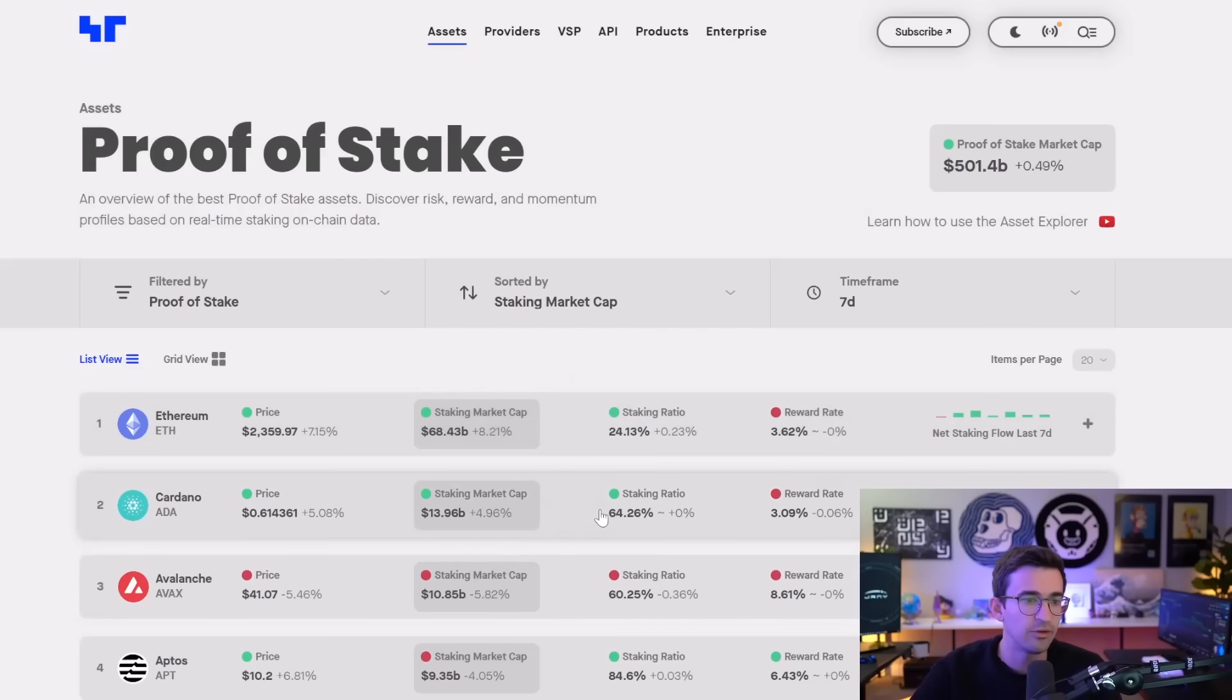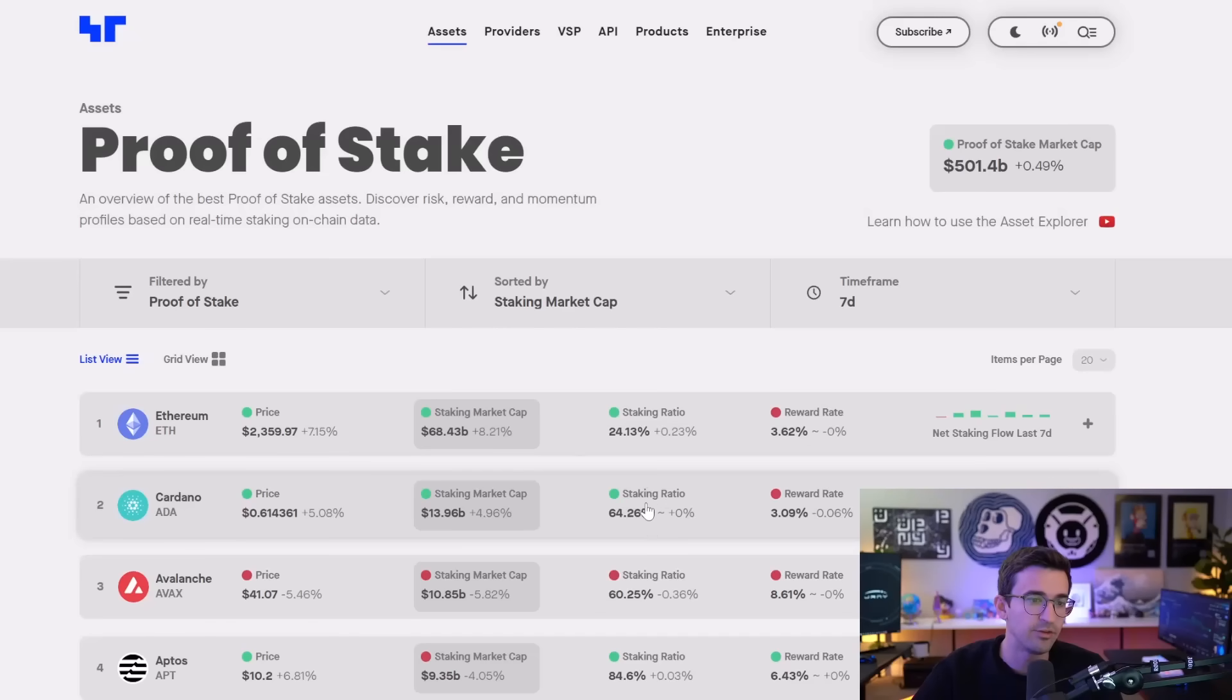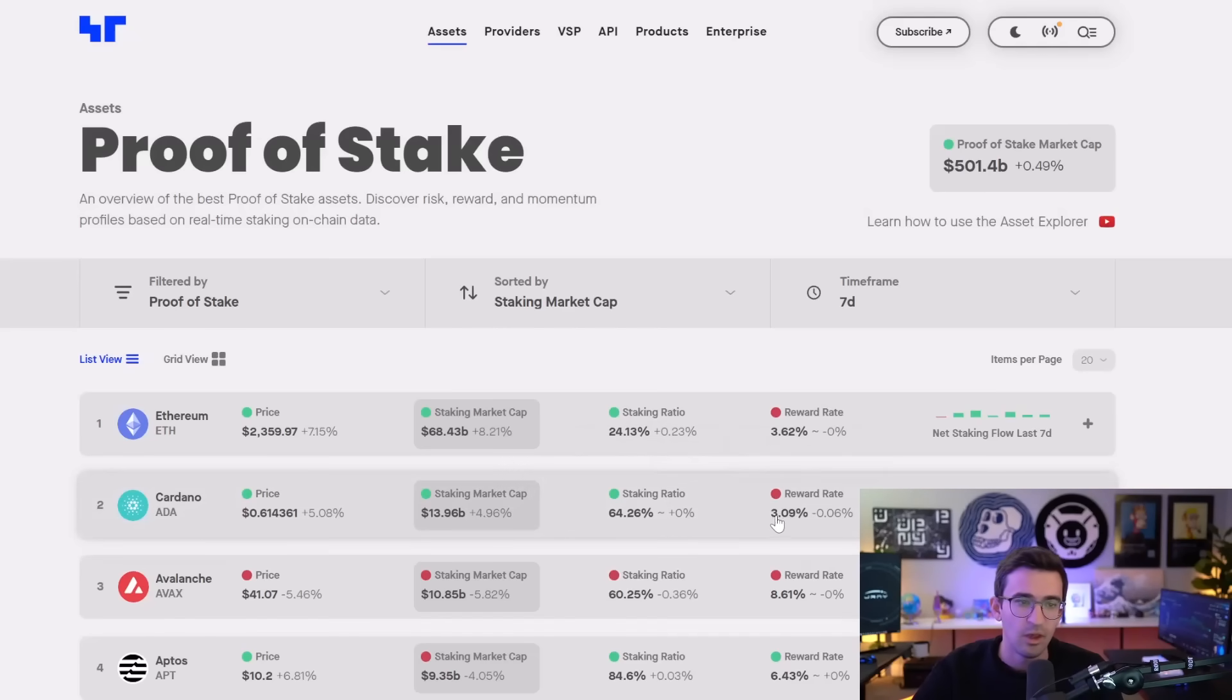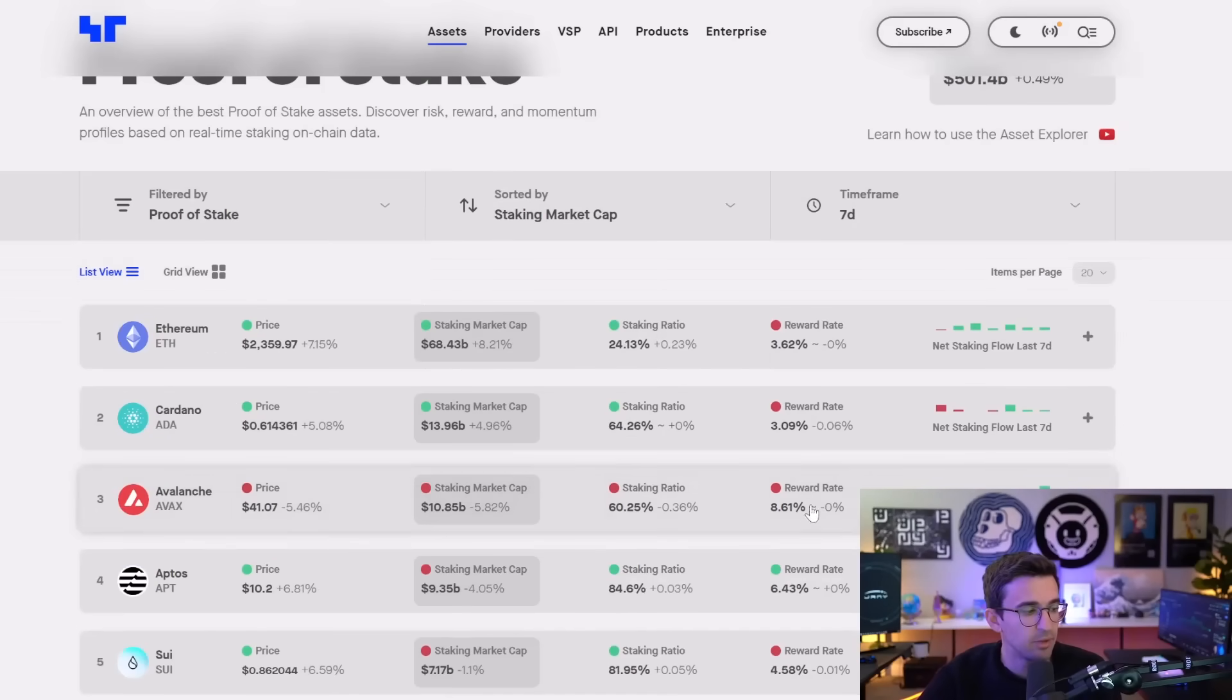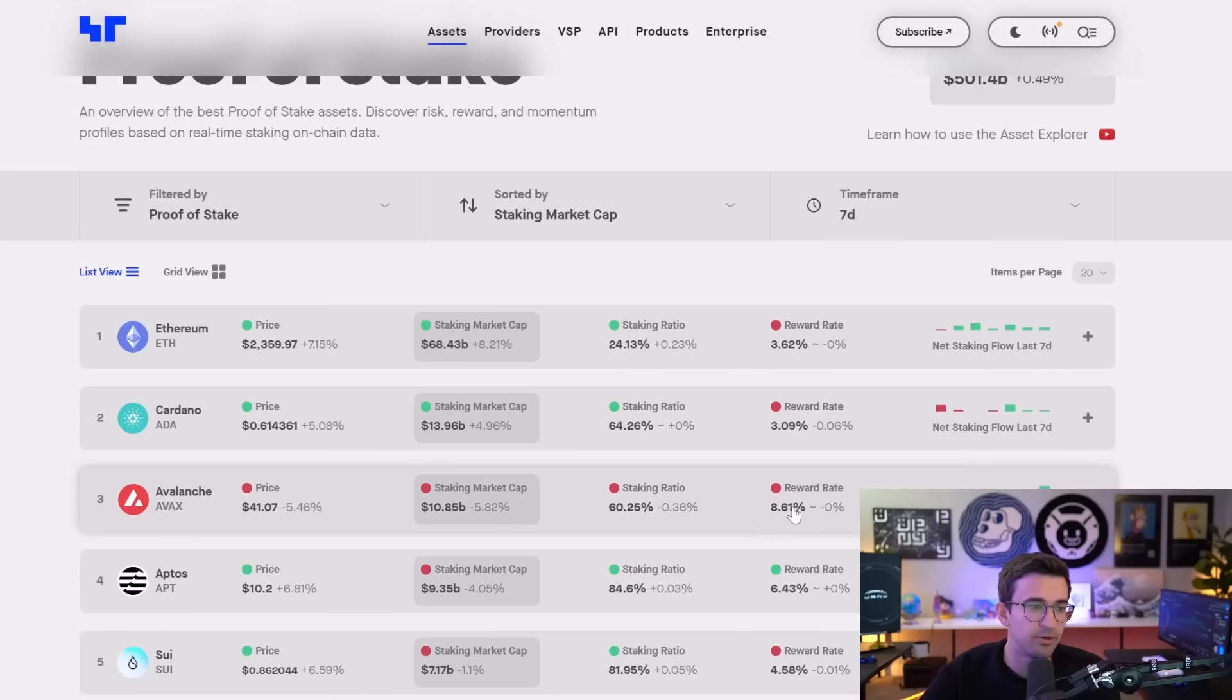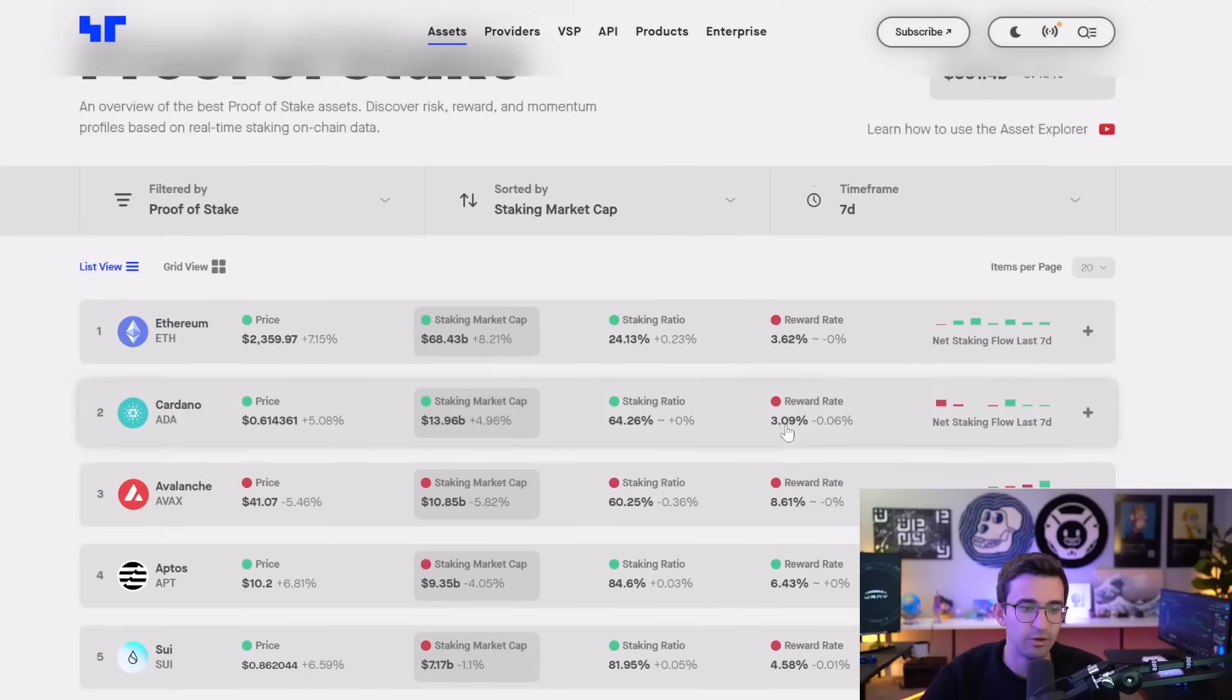So with Cardano ADA, we can see 64% of that supply is in staking with around a 3% reward rate. I believe this was around 4.5% around the last bull market. So Avalanche has a bit higher of a reward rate at 8.6%.